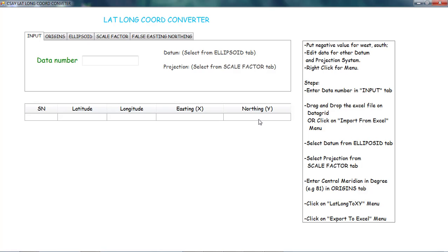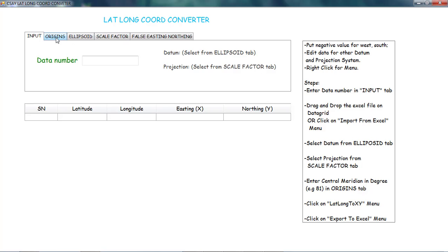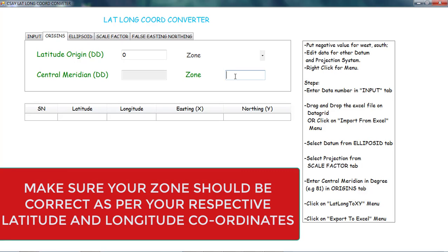Before converting, we need to set some parameters. Click on the origin and select the zone. To find the zone value, there is a website link given in the description — paste your latitude and longitude coordinates there to find your zone. Our present zone is 43, so type 43 as the zone value.